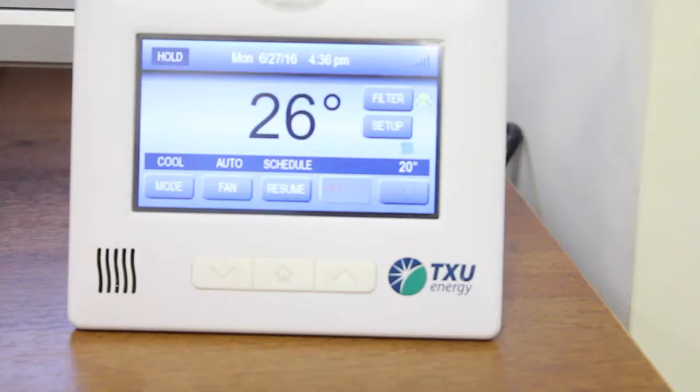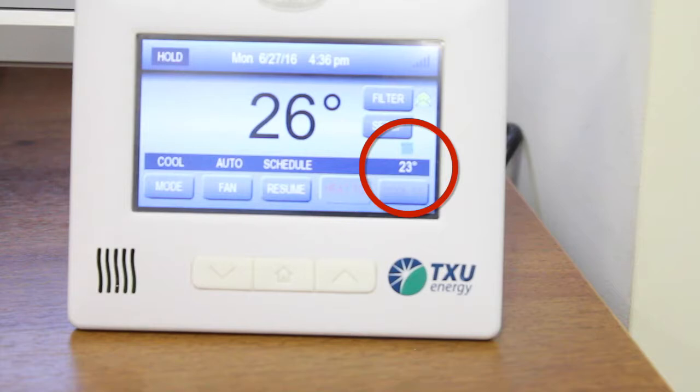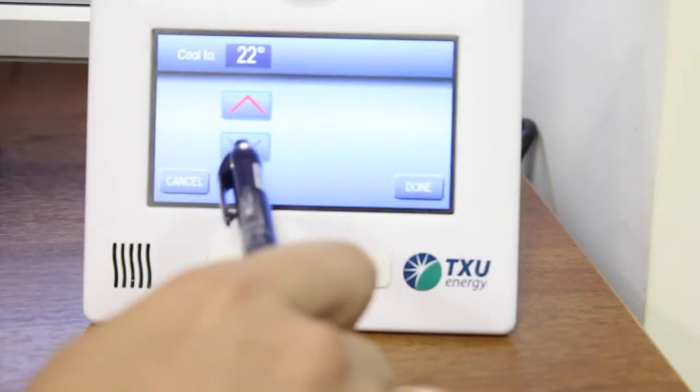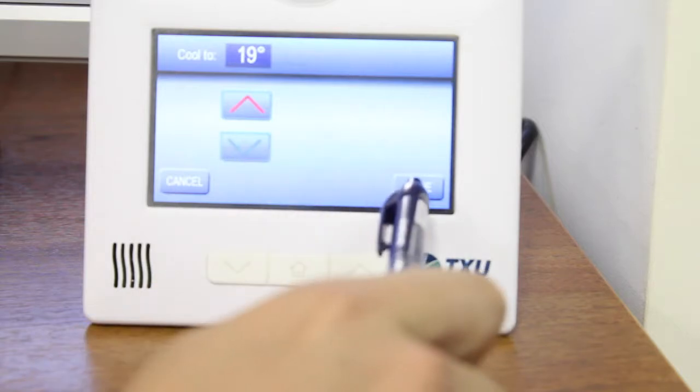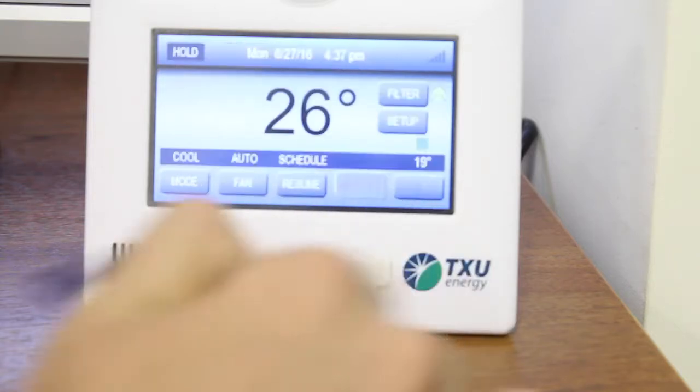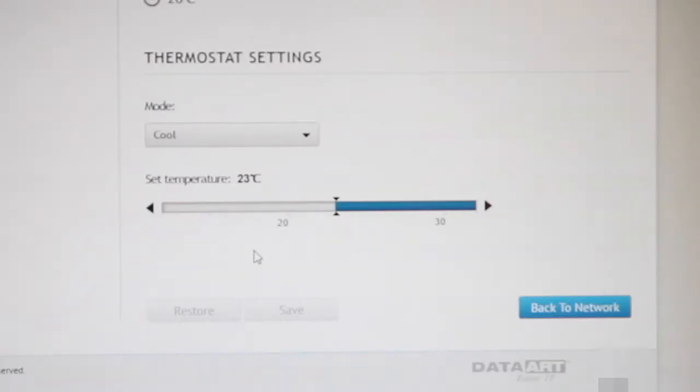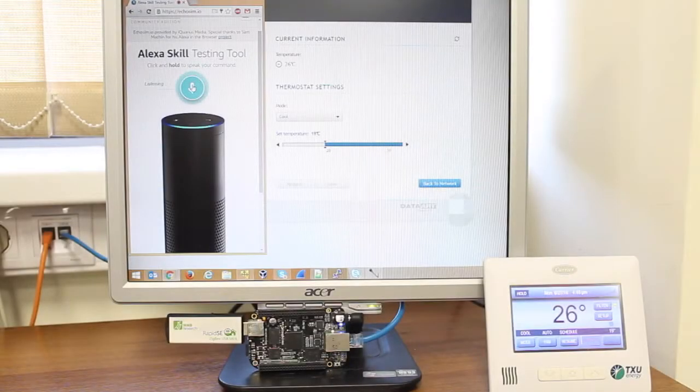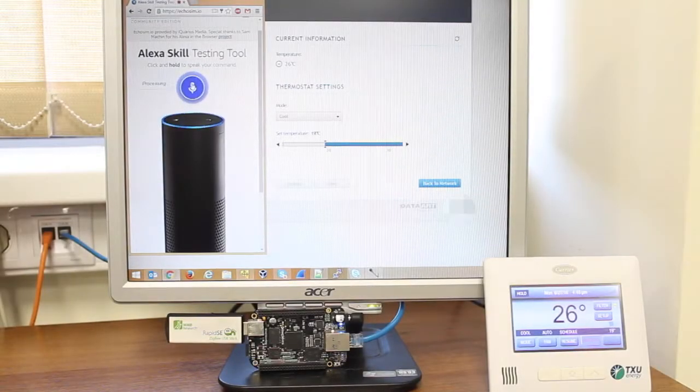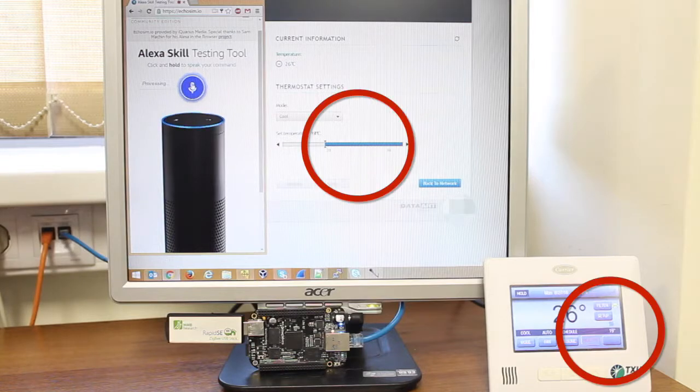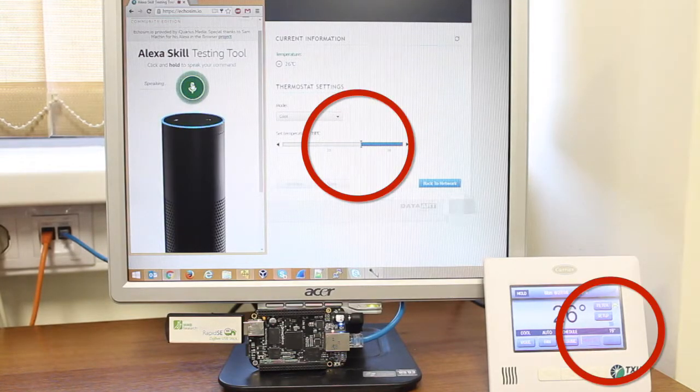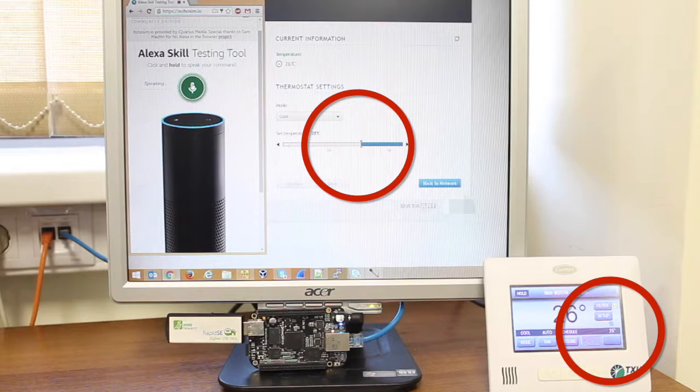Now we are going to change the cooling set point to 25. The thermostat cooling set point changed to 25 in Celsius degrees.